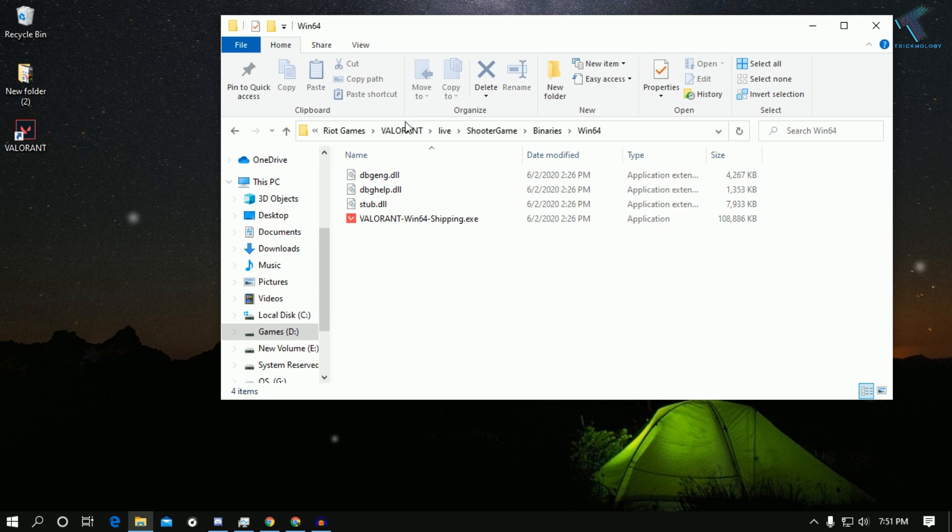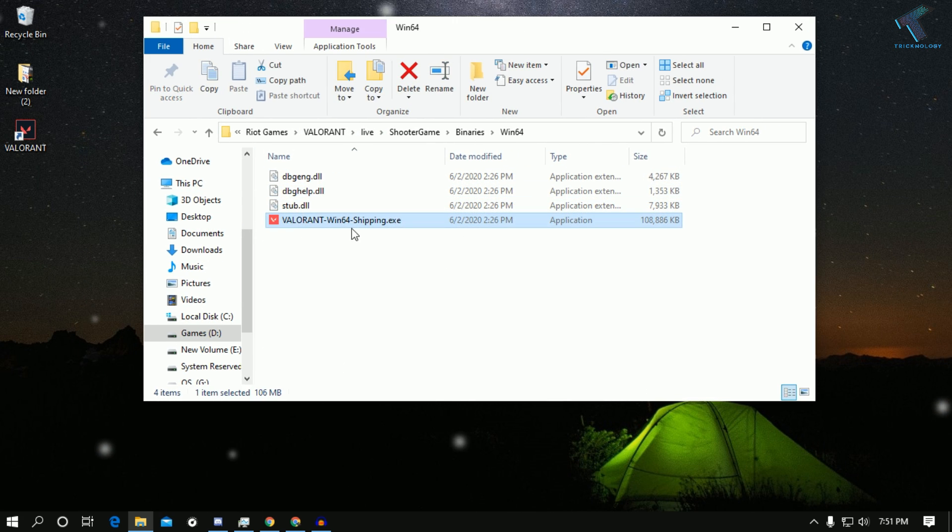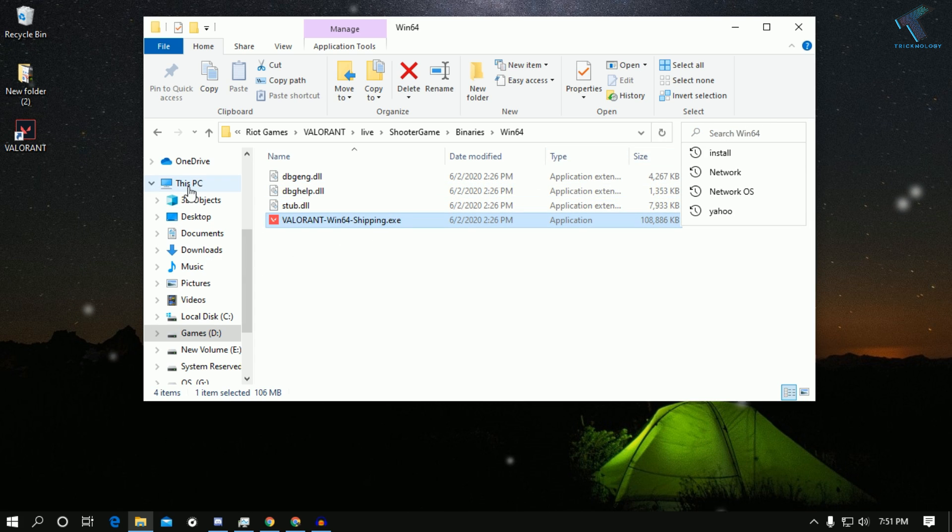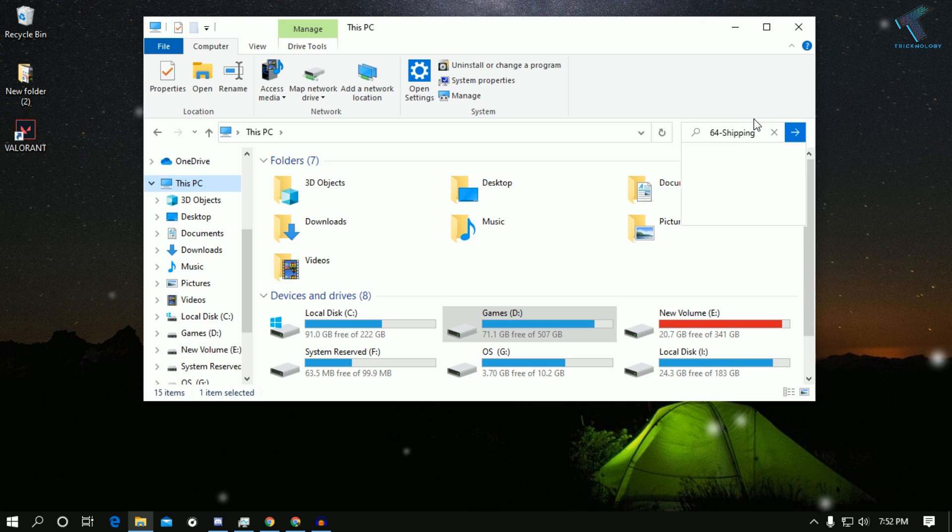just copy paste this name from my video description and search it. Go to This PC and search it over there, search like this.